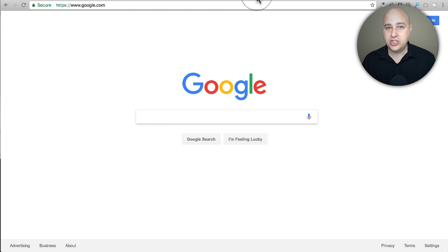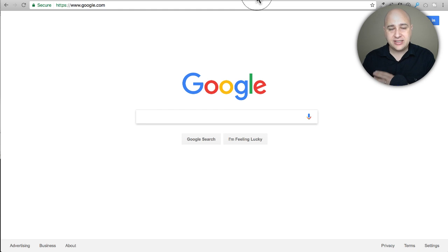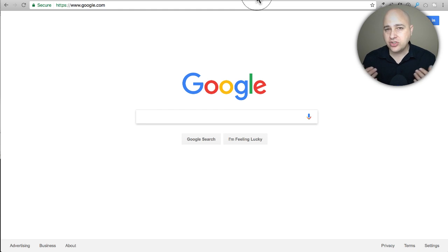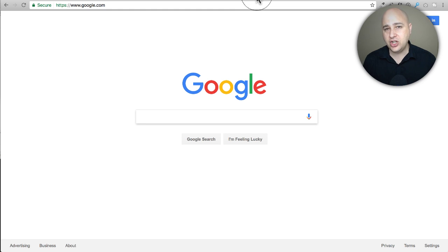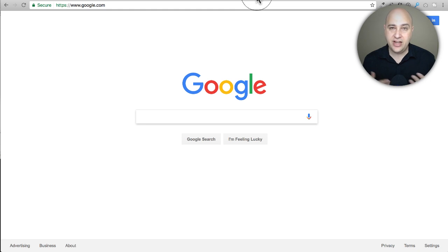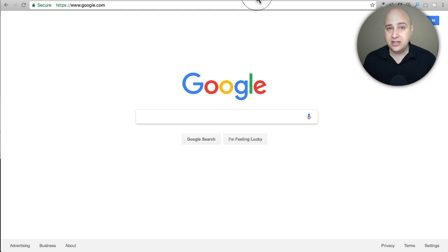The most dangerous way to get images for your website is to do a Google image search. There are certain image owners that will sue you if you use their images, and a good example of that is Getty. Getty owns a lot of images, and if they find you using one on your website, you are going to get a big fat bill that you're going to have to pay, or you'll have to find some legal means to fight it.